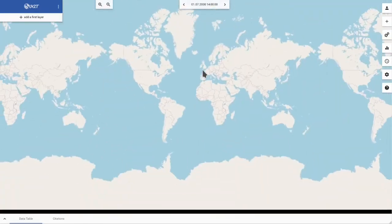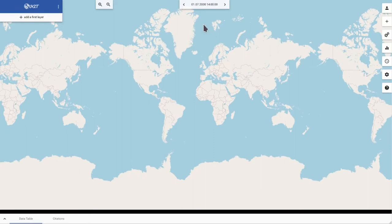At the top there is also the time selector. Currently data on the map is valid on the 1st of July in the year 2000.